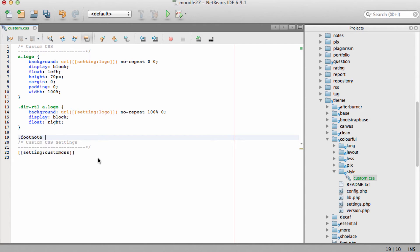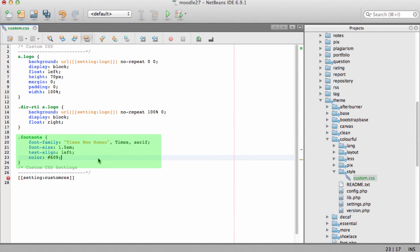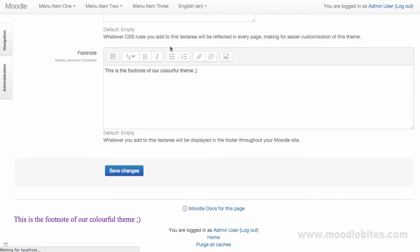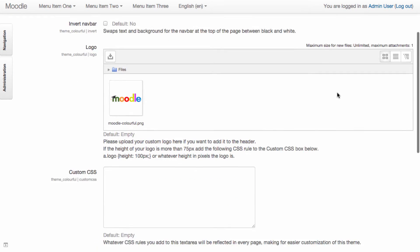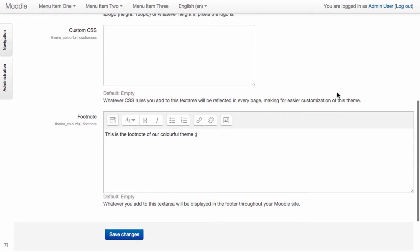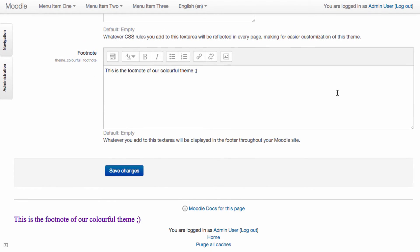We need to add the footnote class and then paste the styles that we copied from our browser. Save changes, then back in Moodle we need to refresh our page. When we scroll down we'll see our changes have been reflected in the footer.